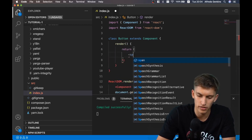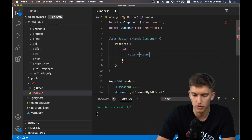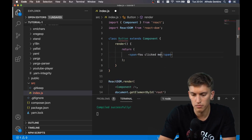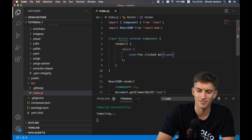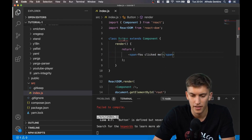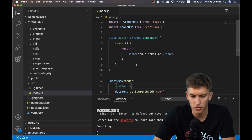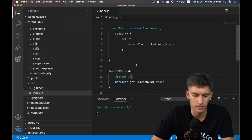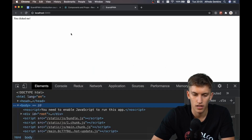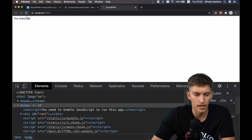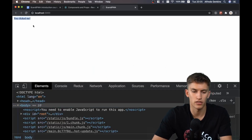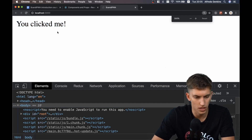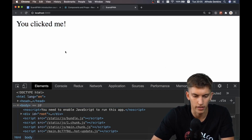Let's simply return 'you clicked me.' Now we're passing the correct element and you can see the template has been rendered correctly.